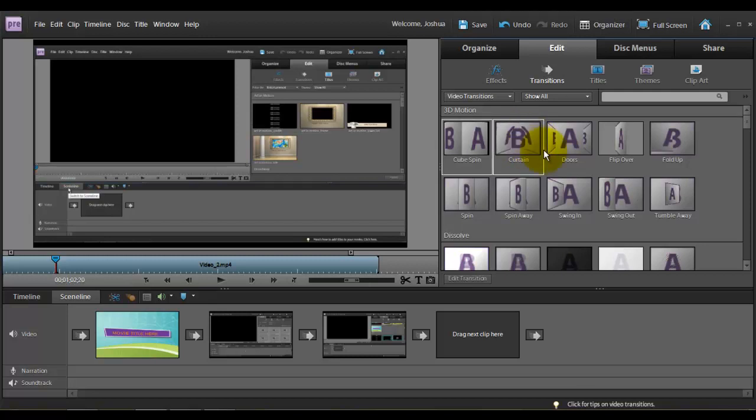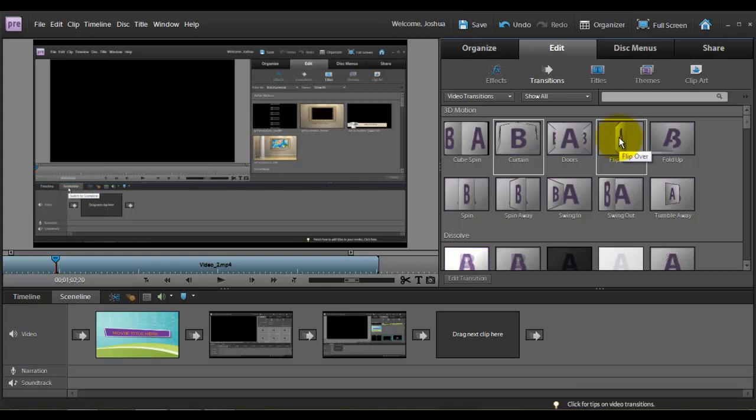So I'm going to choose flip over and I'm going to choose this one just because my two videos look very similar. And so if you do like a dissolve or something, it's going to be hard to tell when it switches from one video to the next. So we're going to do a flip over just to show that a little better.